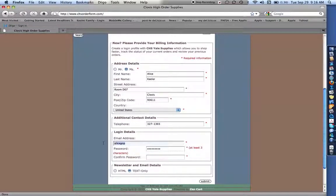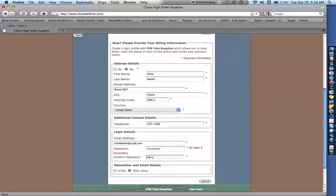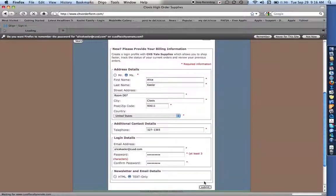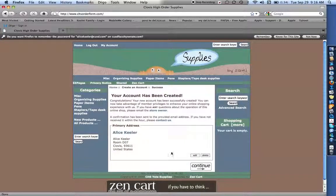And then you want to put in your email address, so alicekeeler at cusd.com. And go ahead and make a password. And there you go. You've registered for supplies.